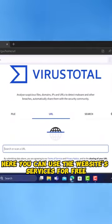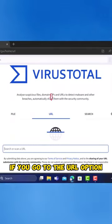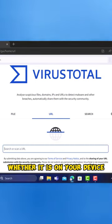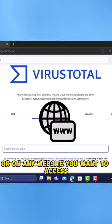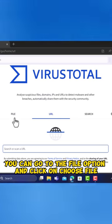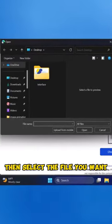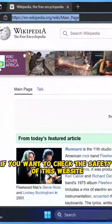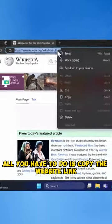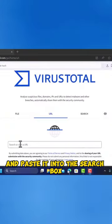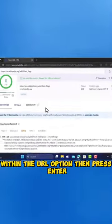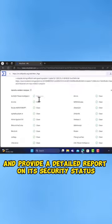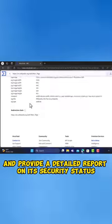Here, you can use the website's services for free. If you go to the URL option, you can paste any link in the search box, whether it is on your device or on any website you want to access. Also, if you want to scan any file on your device, you can go to the File option and click on Choose File, then select the file you want. For example, if you want to check the safety of this website, all you have to do is copy the website link and paste it into the search box within the URL option, then press Enter. The website will conduct a comprehensive scan of the link and provide a detailed report on its security status.